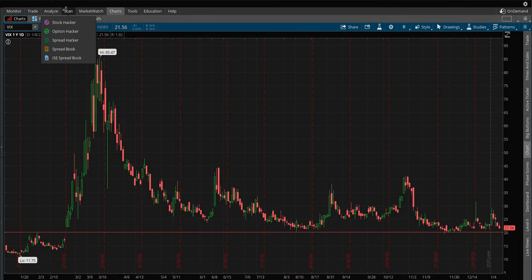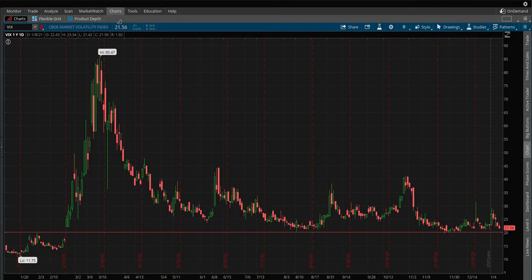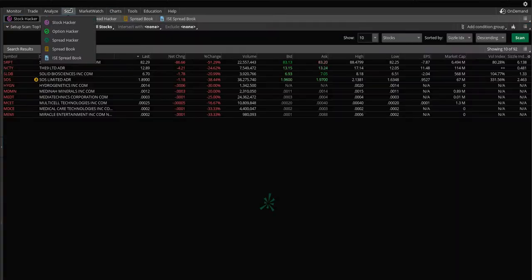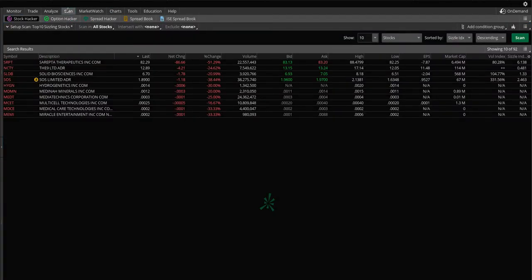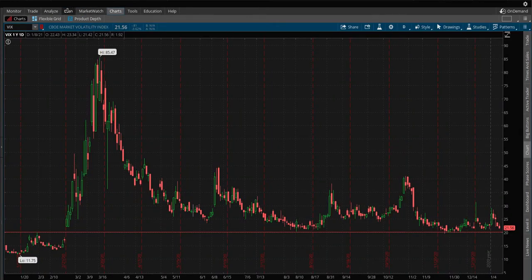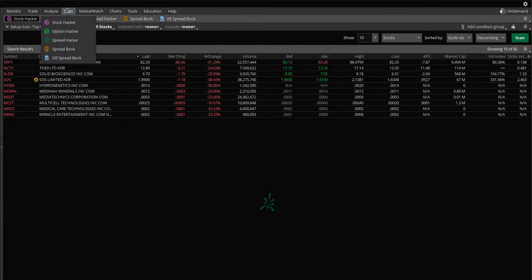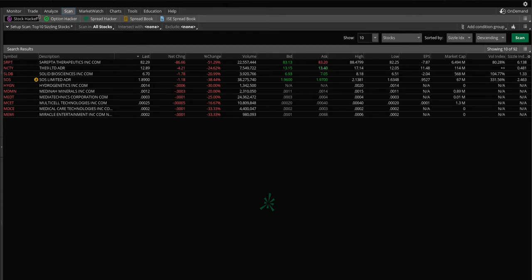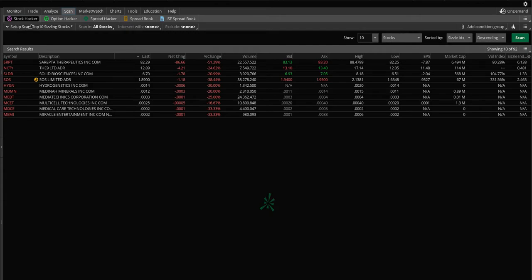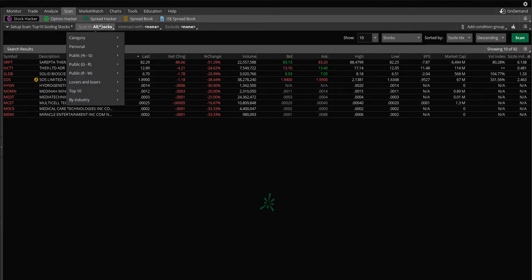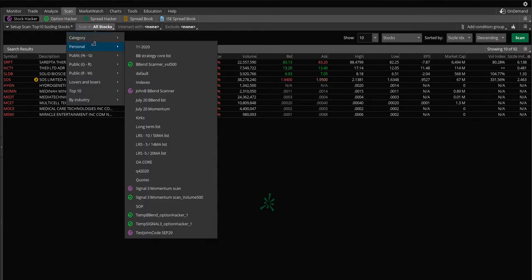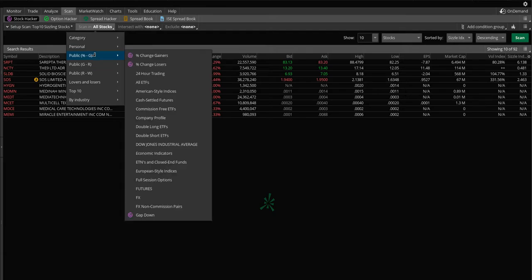So let's check this out. You can see my mouse, chart section, there's scan and this is where Stock Hacker, Option Hacker is. I'll do it again so you can see it at the top. Scan, just click it and in here there's other ways to do spreads, Option Hacker or Stock Hacker and from here let's see if I can change this scan just a little bit.